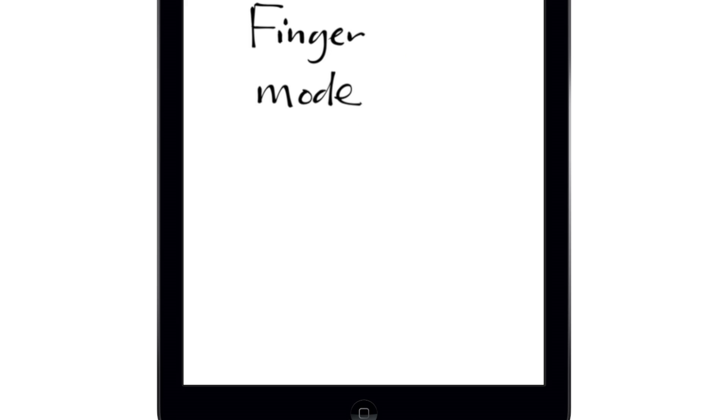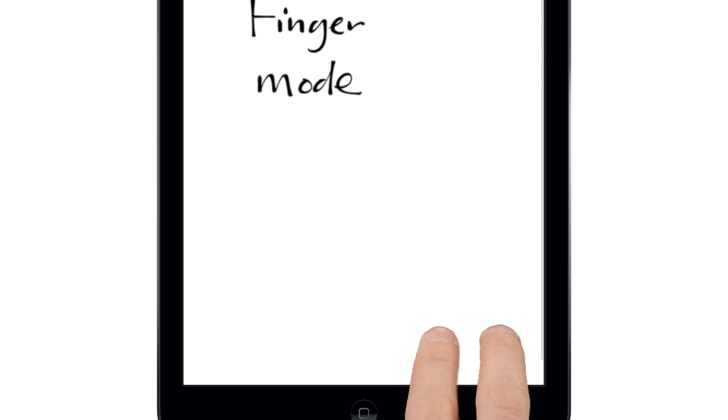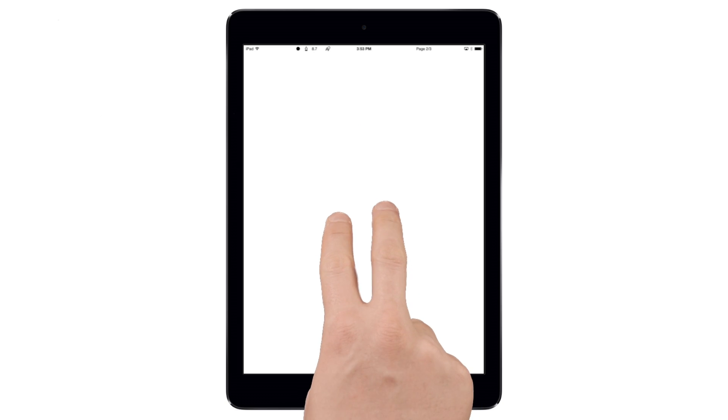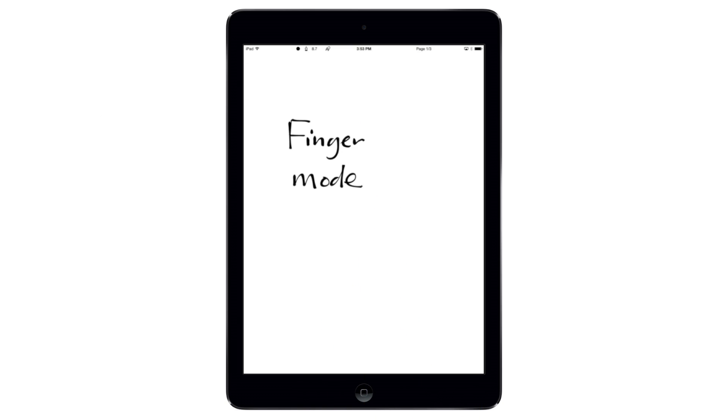You can also swipe up with two fingers to add a new page to your document, or use the same two finger swipe to jump between the pages of your notebook.